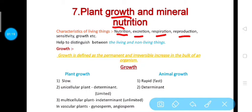Sensitivity means the organism responds to different environmental factors. Growth means the organism grows into a larger size — in the case of multicellular organisms, the size of the organism increases. So here in this chapter we have to study growth and nutrition. First of all, what is growth?